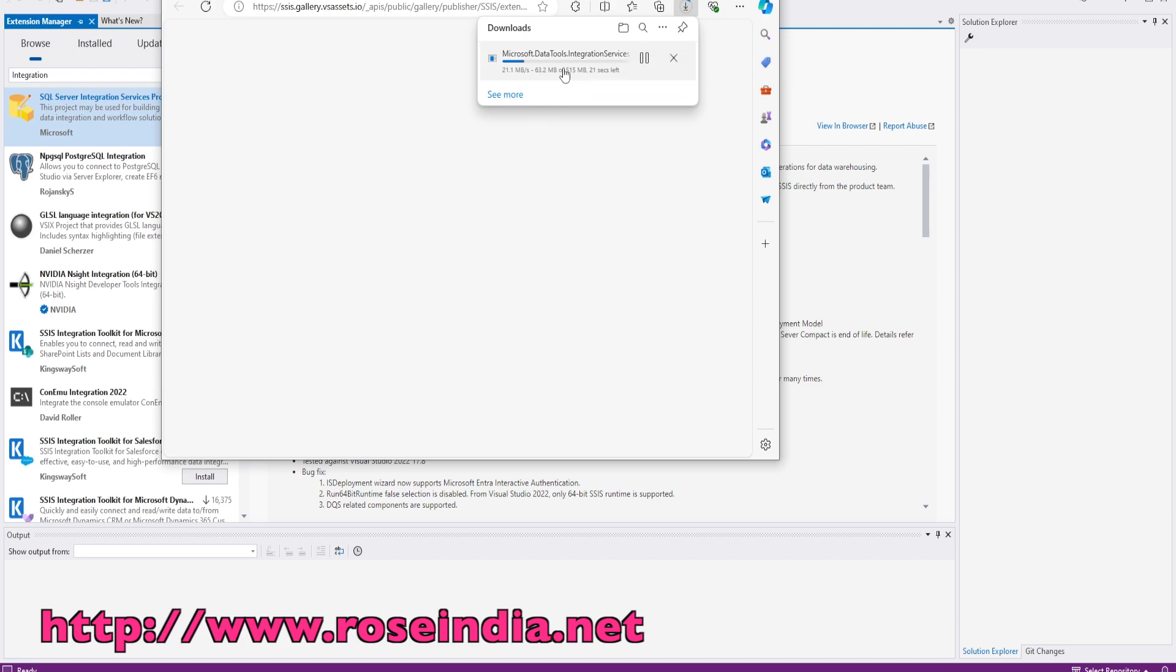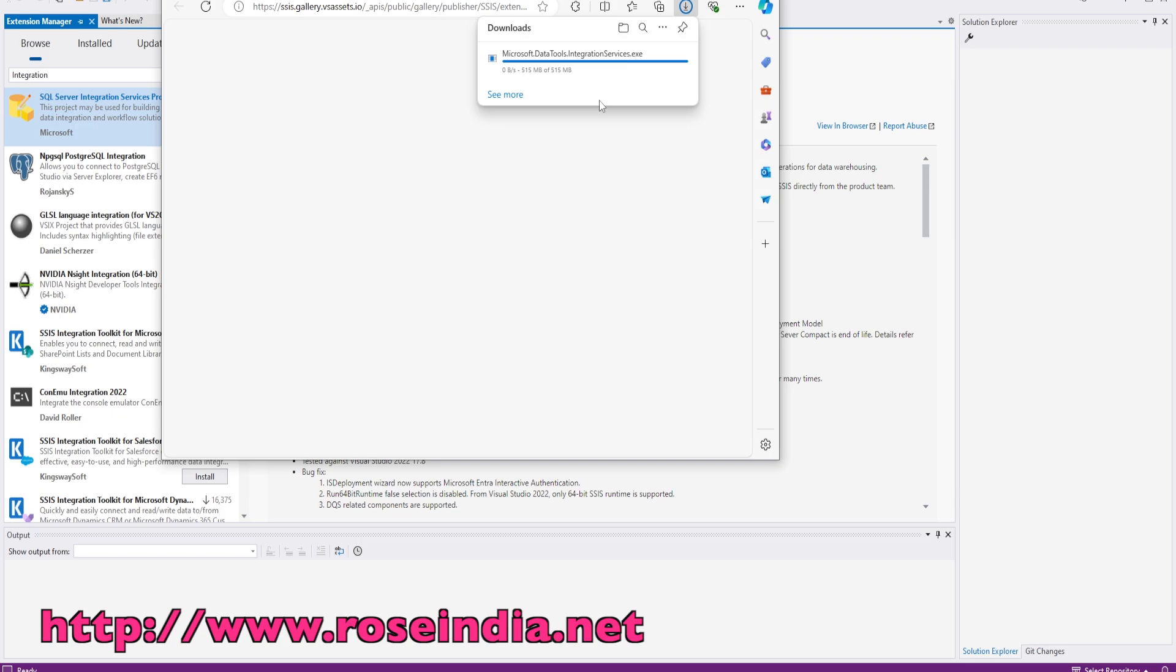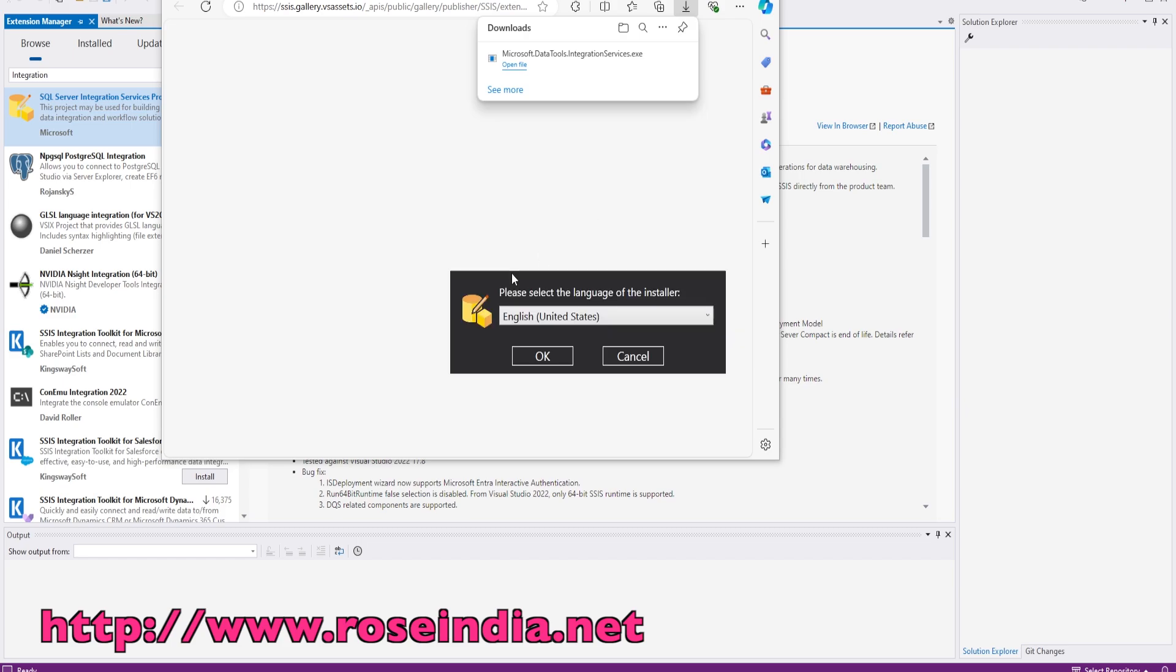Now the installer for Microsoft's data integration services is being downloaded. This is the SQL Server Integration Services. Now click on open file. This should start the SQL Server Integration Services installation process.